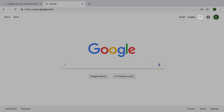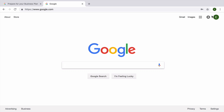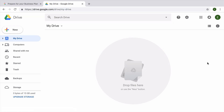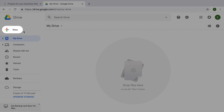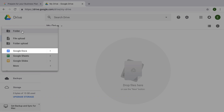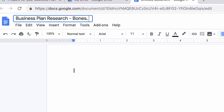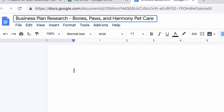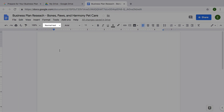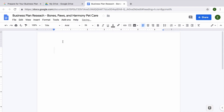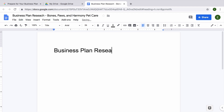To begin, open your Google Drive. Create a new document in Google Docs, rename it, and add a title at the top of your page. In this document, you will collect and organize your internet research. These notes will be useful to refer to when you create your business plan.